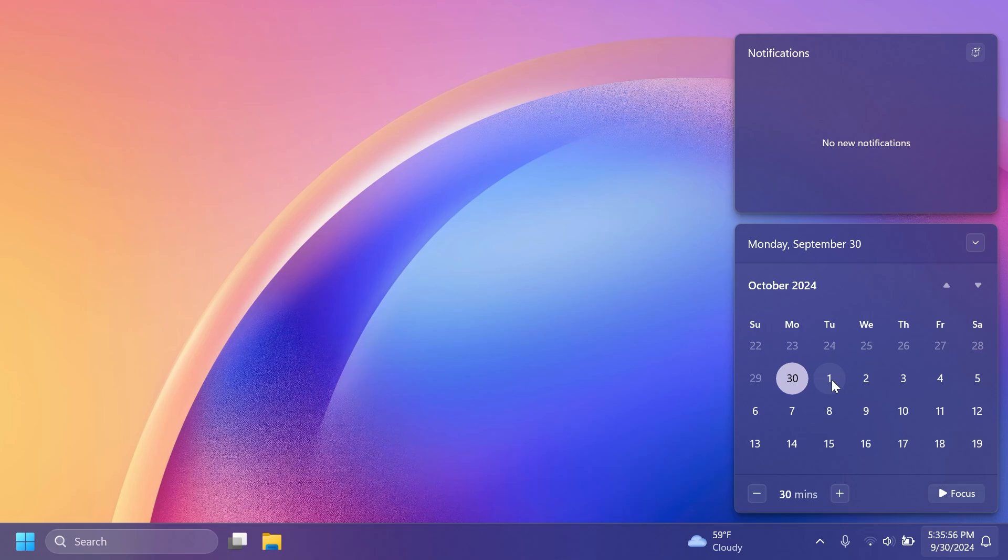Windows 11 24H2 was updated on the Release Preview channel recently, so I think it is pretty stable, and should be ready to be released for the main release as well. So a lot of users should be able to get it on the 1st or on the 8th of October.